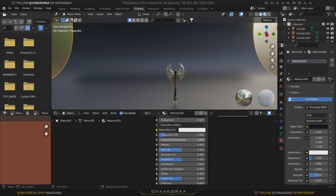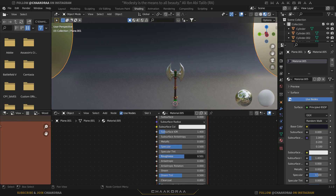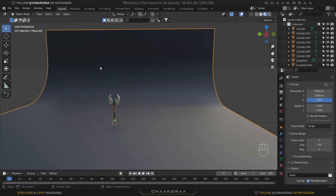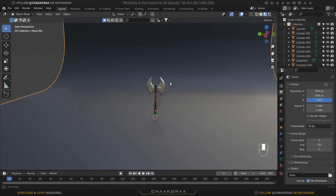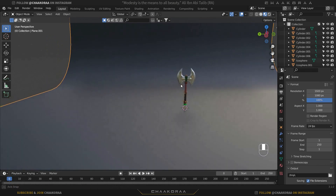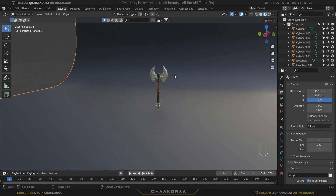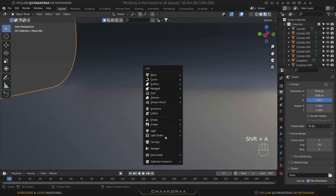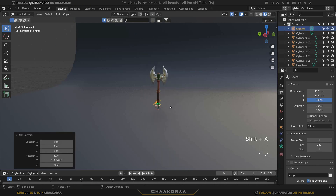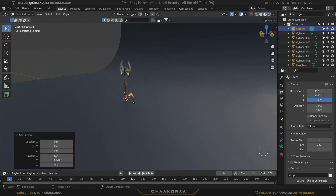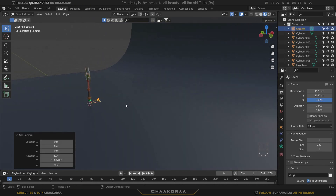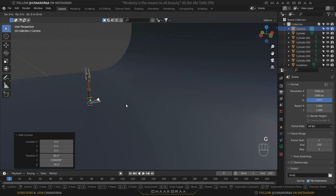Let's also increase its roughness just a little bit, not too much. Then come back to the Layout tab and let's add the camera for our scene — press Shift+A and add a camera.